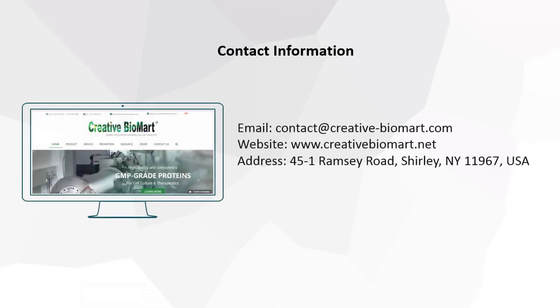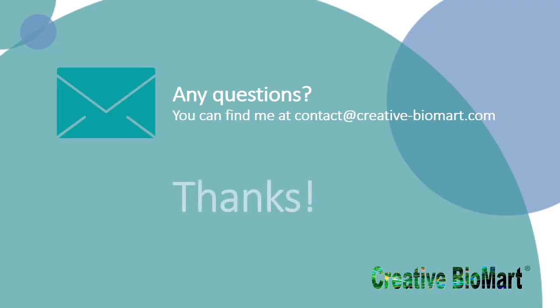If you want more information or you have any questions about experimental protocols and other biological knowledges, please contact us via email. You can also log in our website at www.creativebiomart.net for more information. Thank you for your attention.